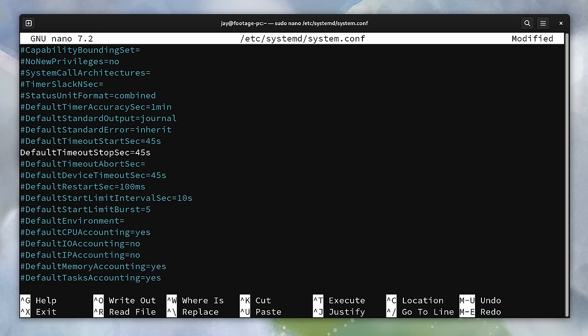And this setting configures how long the system will wait for a process to close before giving up. You could also do the same for the startup time as well.